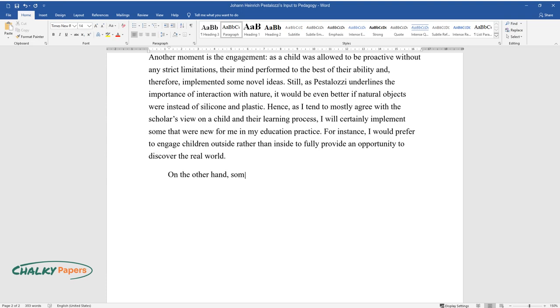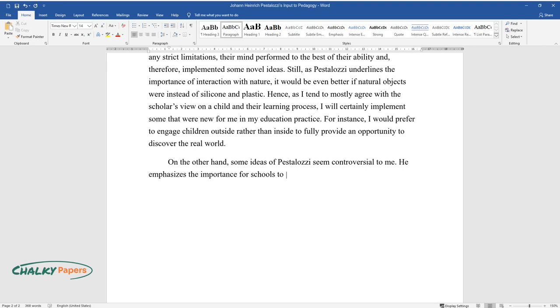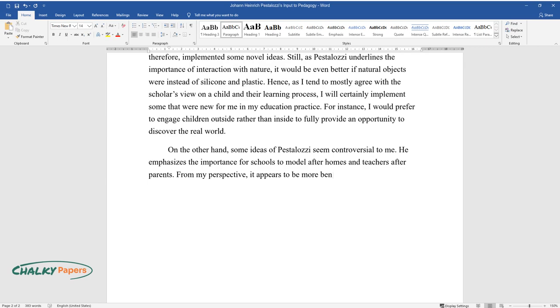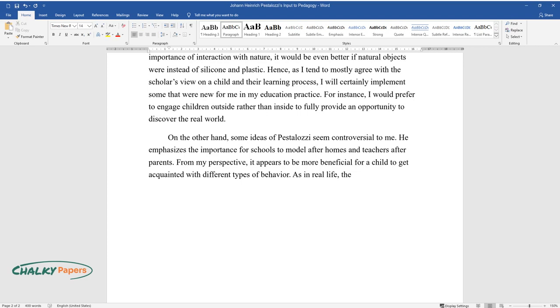On the other hand, some ideas of Pestalozzi seem controversial to me. He emphasizes the importance for schools to model after homes and teachers after parents. From my perspective, it appears to be more beneficial for a child to get acquainted with different types of behavior.